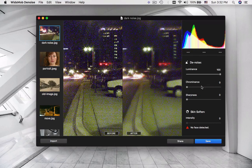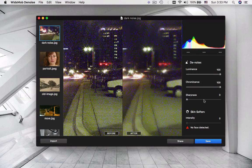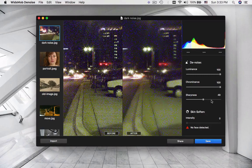Adjust the Luminance, Chrominance and Sharpness options to get a better result for the noisy image.